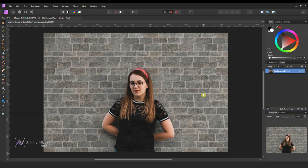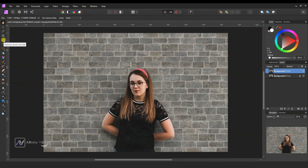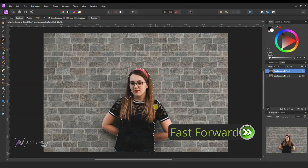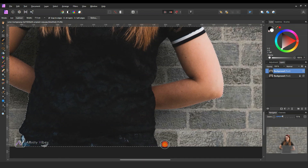First, select your image. Make a copy of it by Ctrl+J. Then take a selection brush tool and select this object. If you want to remove unwanted selected parts, hold the Alt key and brush on it like this.